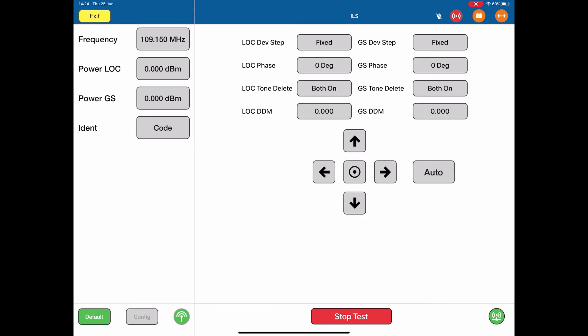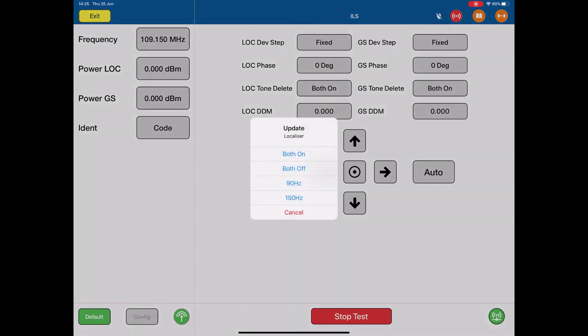You also have localizer tone deletes. Both on means a normal signal. If we select this, we can change that to both off, which switches both portions, the 90 and 150 Hz elements of the localizer off. Or we can switch the 90 Hz off individually, or the 150 Hz off. Normal operation for us is to keep them both on.